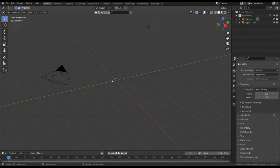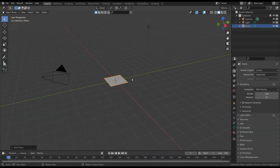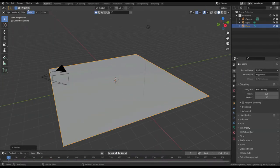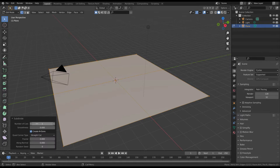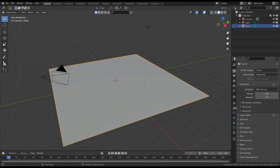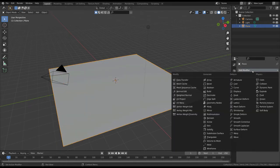First of all, let's add a plane and subdivide it in edit mode. You can also add and apply a subdivision surface modifier.